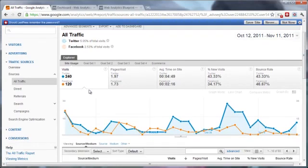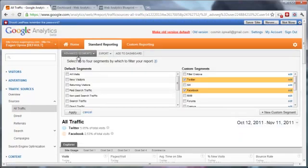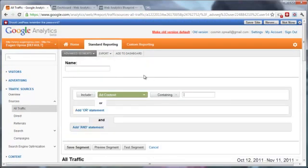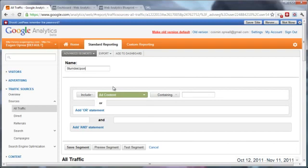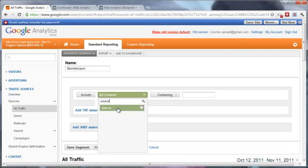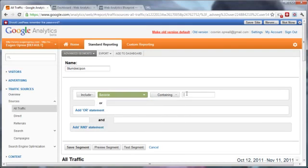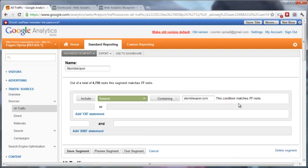The data is looking better now, right? Let's create another one for StumbleUpon. We'll include Source as being stumbleupon.com. You just saw that Google knows that we receive traffic from StumbleUpon. I'm just going to test the segment. Okay, it matches visited, and save the segment.